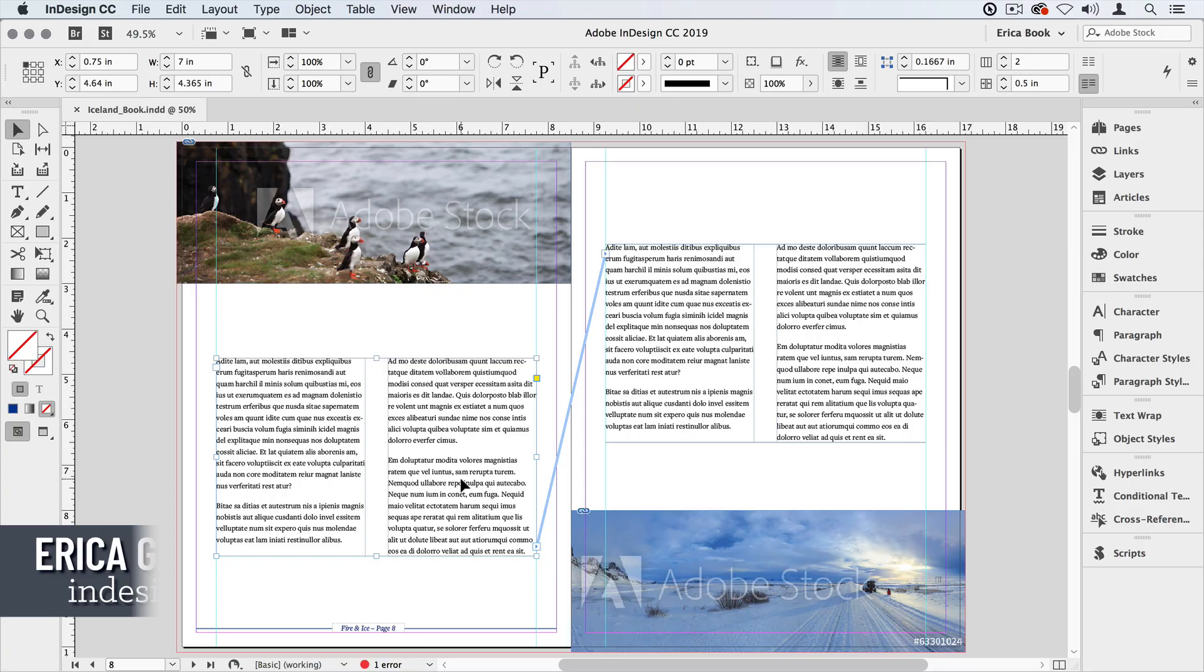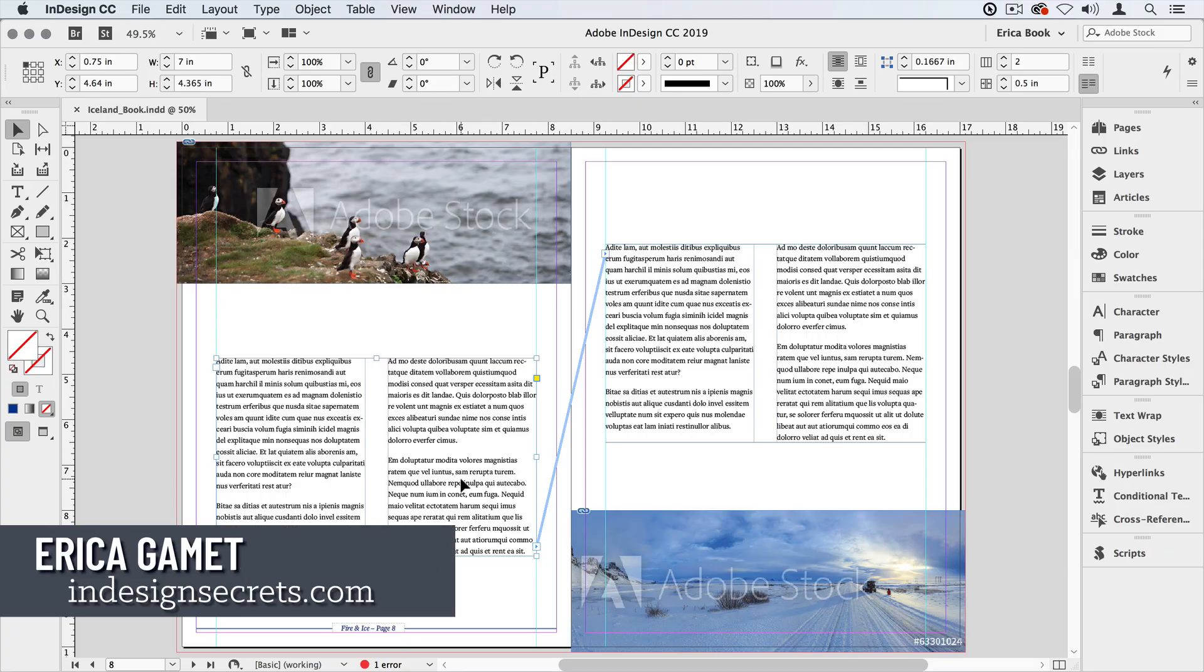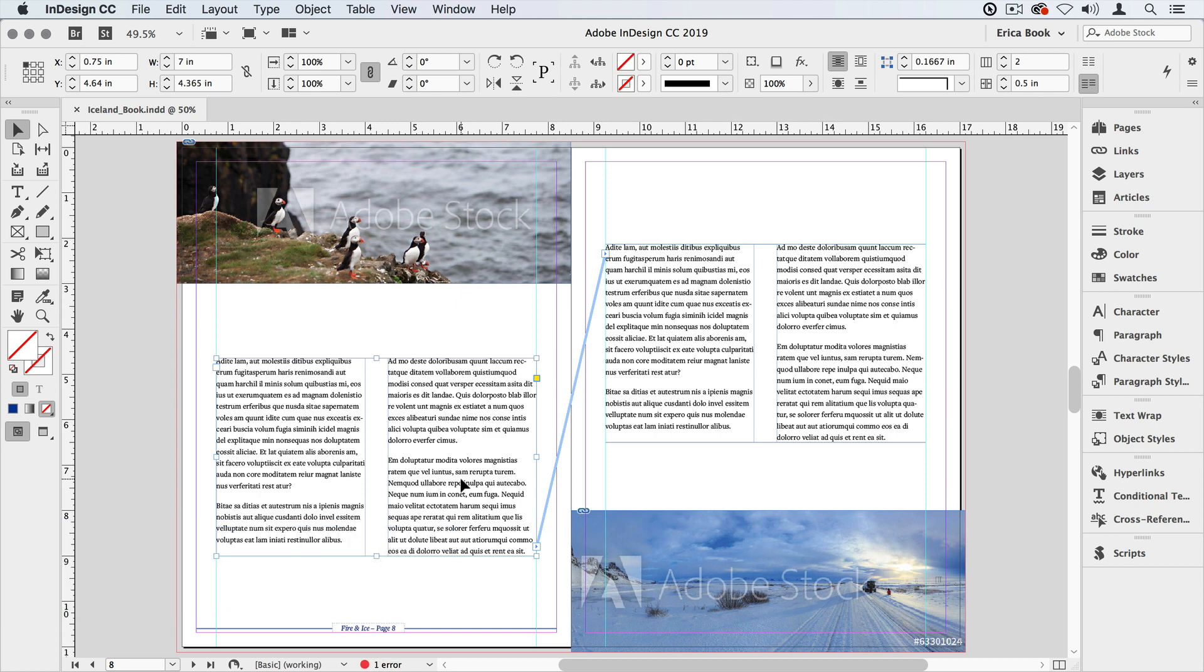Hi, I'm Erica Gamet with InDesign Secrets and in this video I'm going to show you how to create indicators that let your readers know where a story continues to and continues from.